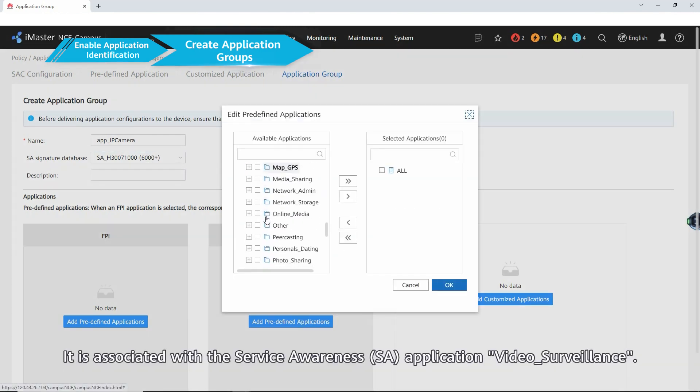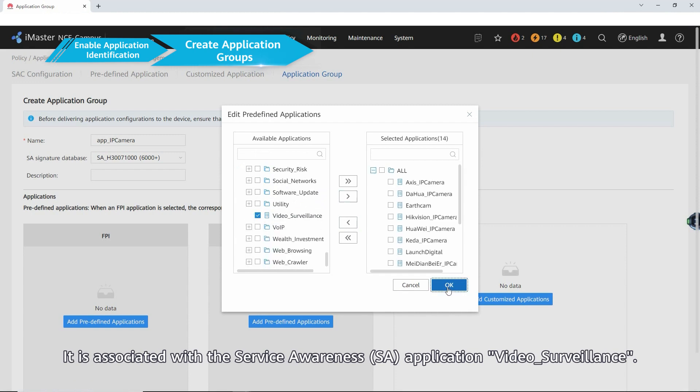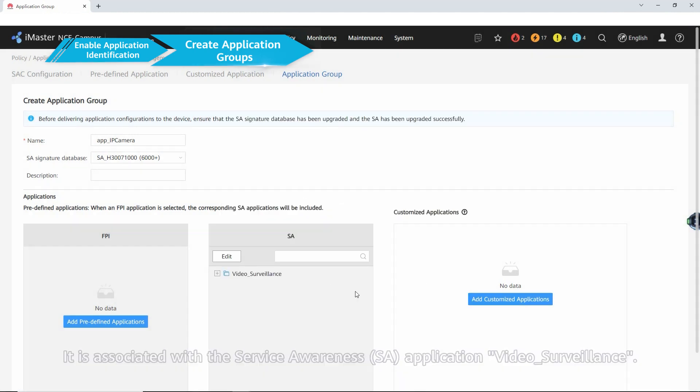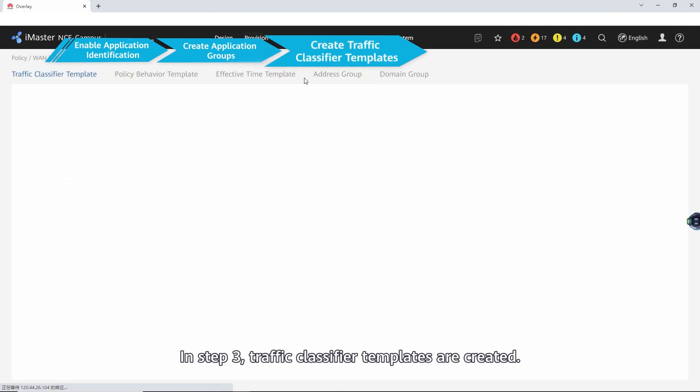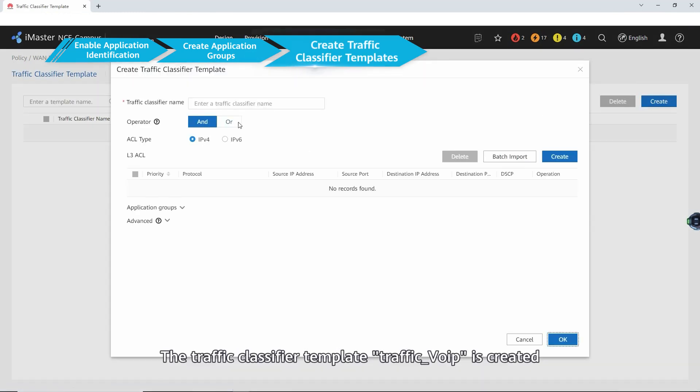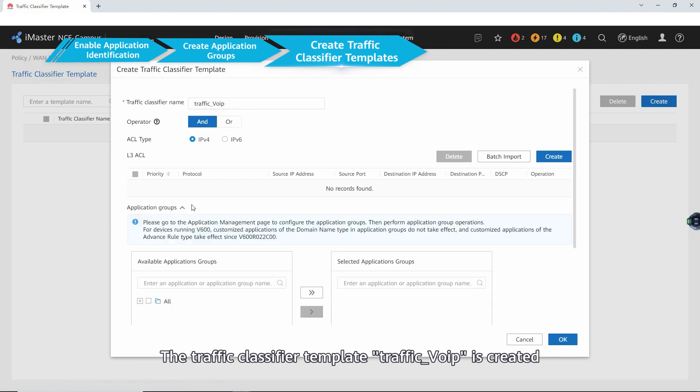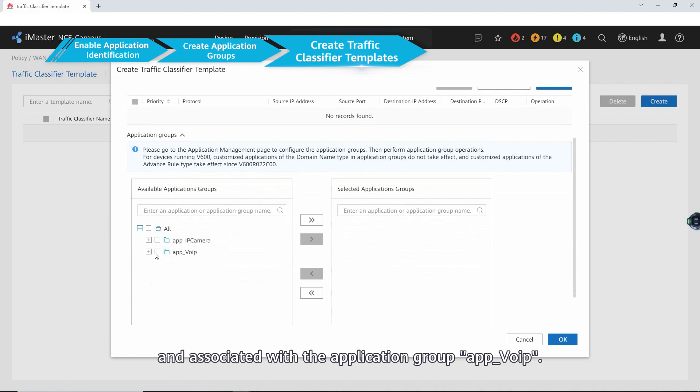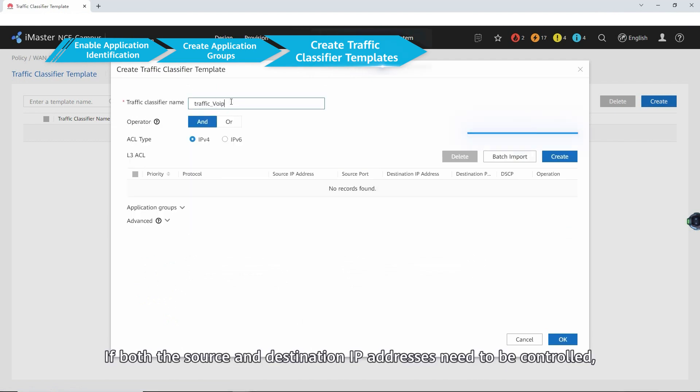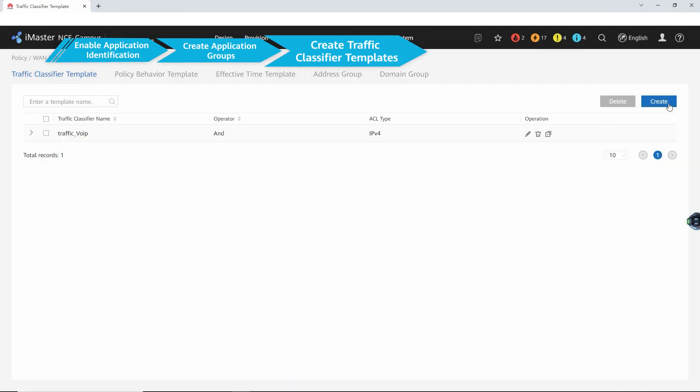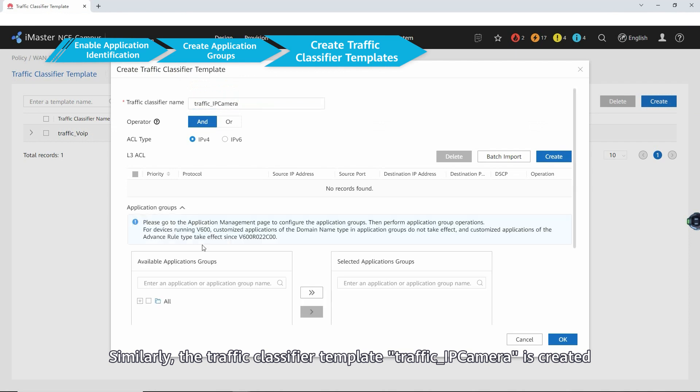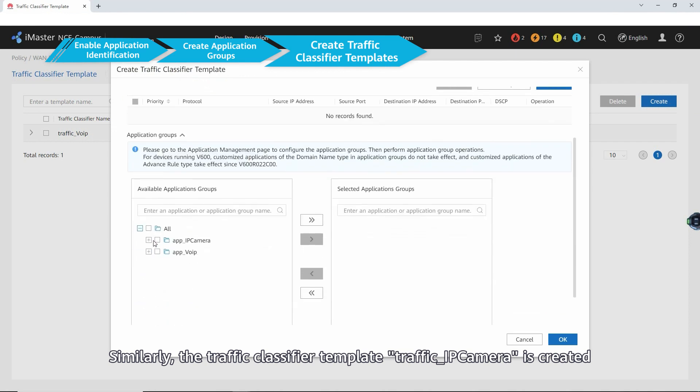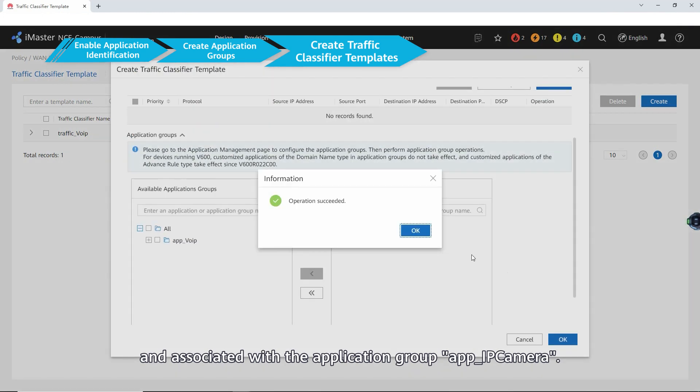In step three, traffic classifier templates are created. The traffic classifier template traffic voice IP is created and associated with the application group app voice IP. If both the source and destination IP addresses need to be controlled, an ACL can be used. Similarly, the traffic classifier template is created and associated with the application group.